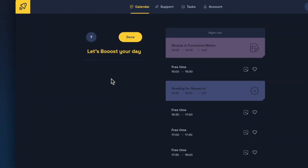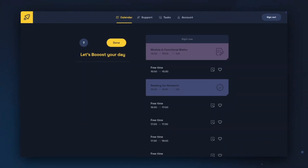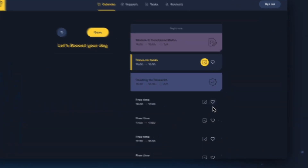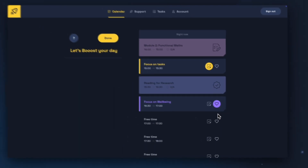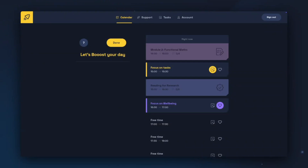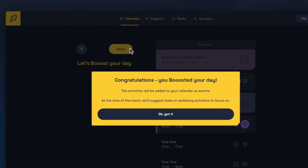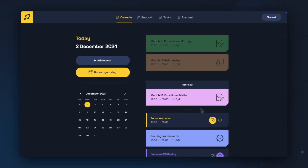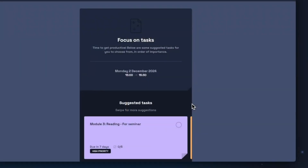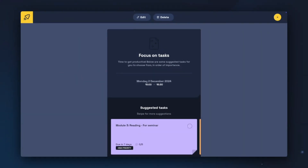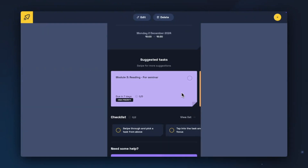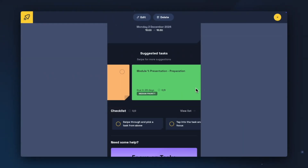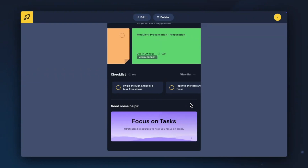Now we're going to have a look at Boost Your Day. Boost Your Day will show you the time you have around your events in your calendar in half-hour segments. You can choose to spend this time on tasks by clicking on the checkbox, or on wellbeing by clicking on the heart. You can choose as many sessions as you would like — you can use just one or just the other. Once you've boosted your day, click Done and return to your calendar, where your Boost Your Day sessions have been added in between your events. When it's time, click on Focus on Tasks or Focus on Wellbeing. In Focus on Tasks, you'll get a suggested order to complete your tasks, shown in order based on urgency and priority, with your most urgent tasks due soonest at the top. You can click on each individual task to see their content, or scroll down to find support materials on focusing on tasks.